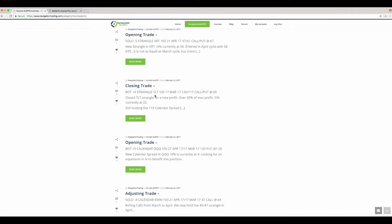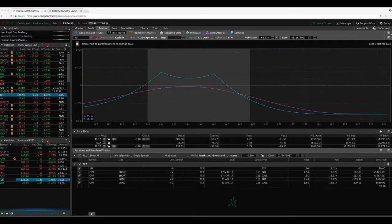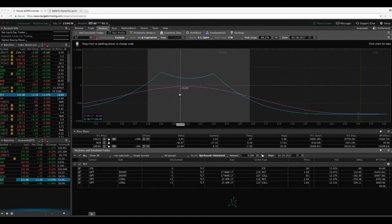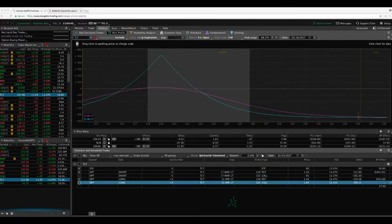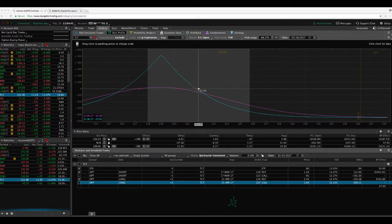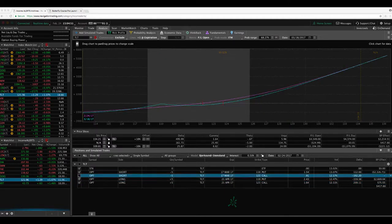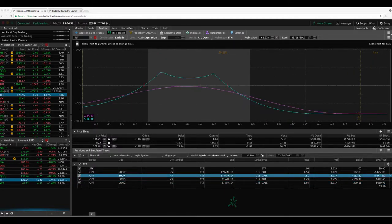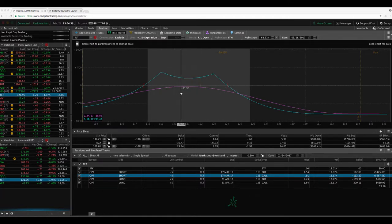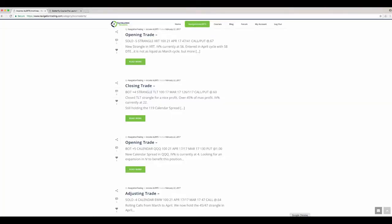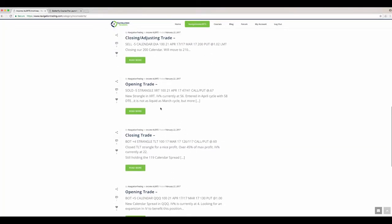Bought back a strangle, closed out a strangle in TLT for a nice profit, made over 45% of max profit there. Current IV dropped down to 22. So we took off our strangle and we still have our calendar spread on, which at that point was just the 119 calendar. Price continued to move up. So outside of our break even. So first adjustment for calendar spreads is to add another one in the direction of the move. So we added the 123. So now we've got this double calendar, got a nice wide range for price to move around in. So we'll continue to monitor that one.